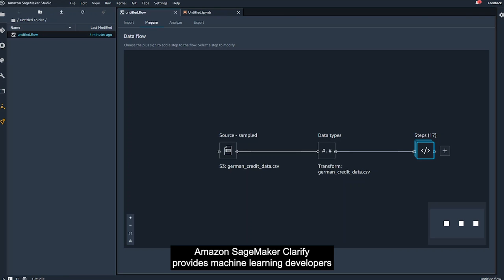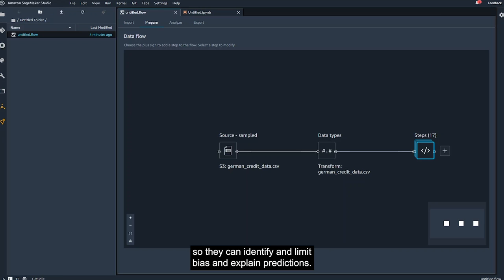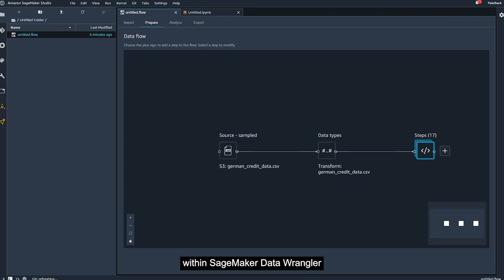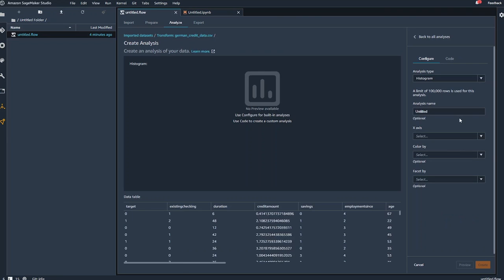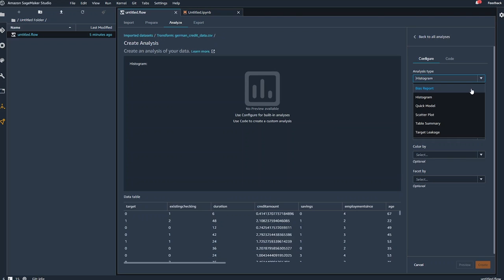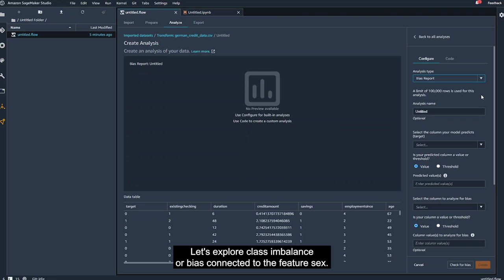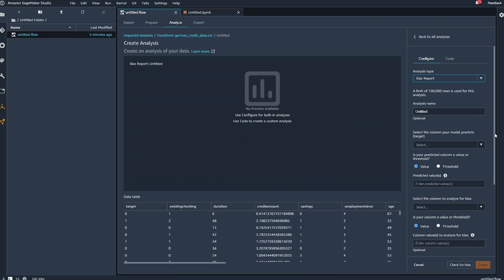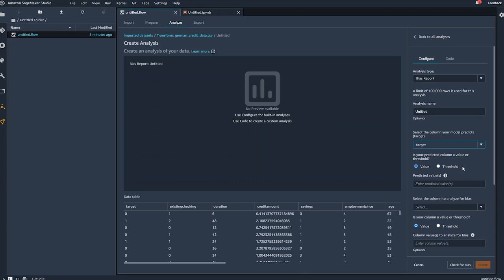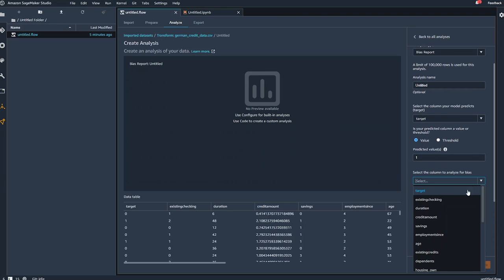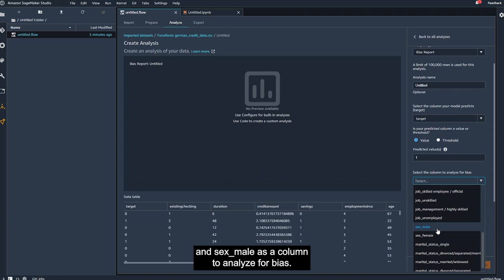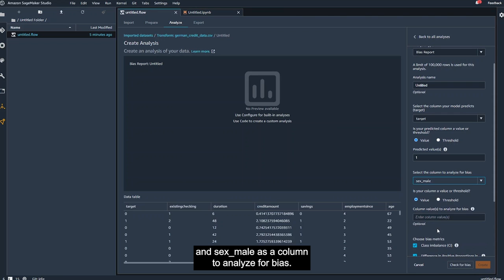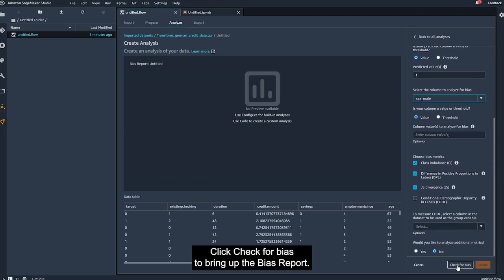Amazon SageMaker Clarify provides machine learning developers with greater visibility into their training data and models so they can identify and limit bias and explain predictions. SageMaker Clarify functionality is available directly within SageMaker Data Wrangler as an analysis option. So go ahead and add an analysis. We'll select bias report from the analysis type dropdown. Let's explore class imbalance, or bias connected to the feature sex. Select target as the target, predicted value as 1, and sex male as a column to analyze for bias.